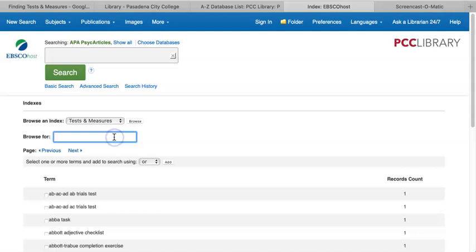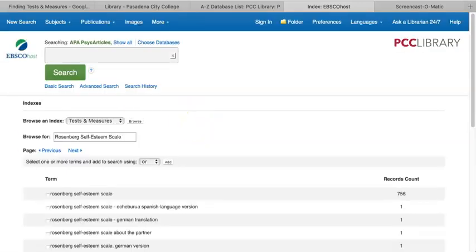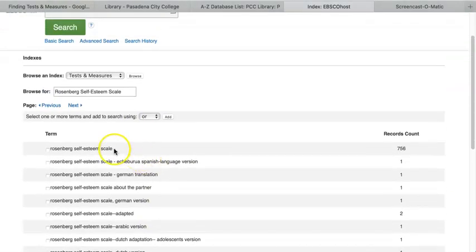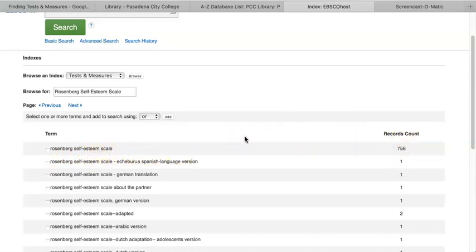For example, let's type in Rosenberg Self-Esteem Scale and hit Enter. Notice that it brought up a list of entries, and this first one appears to match — Rosenberg Self-Esteem Scale. There are 756 articles in this database that use this measurement, so let's go over how we can get to those specific articles.